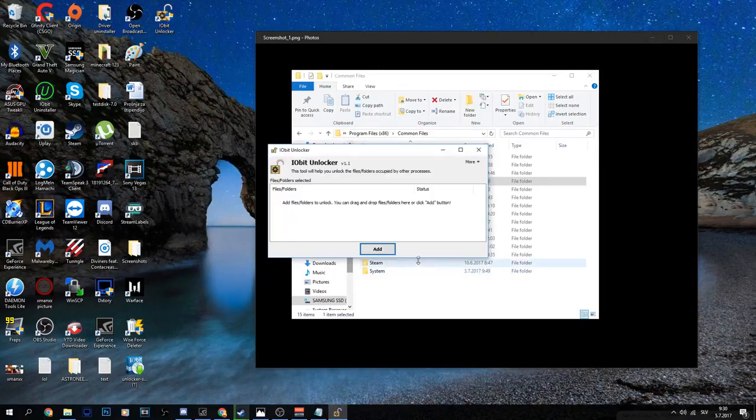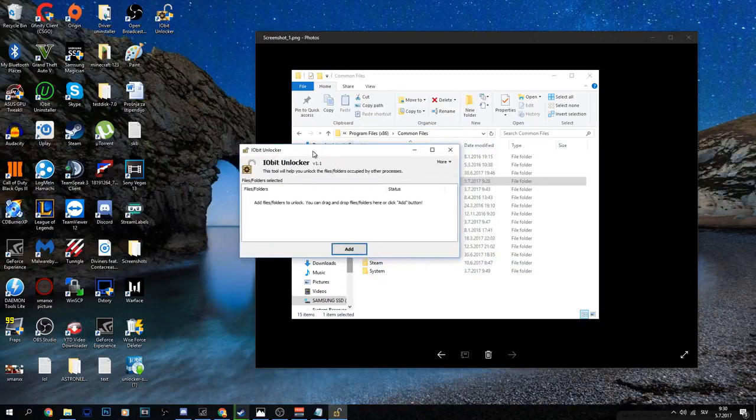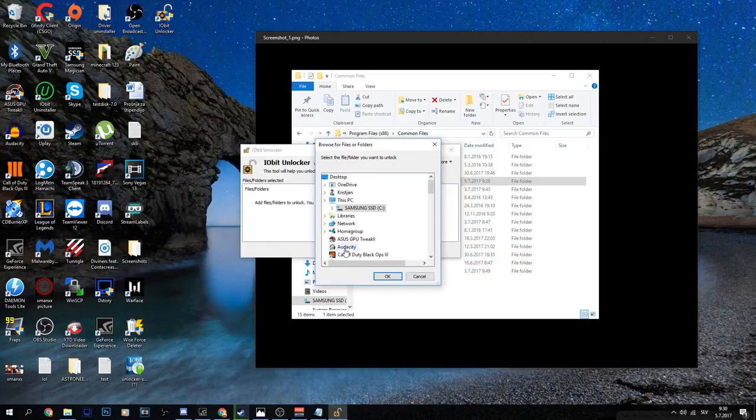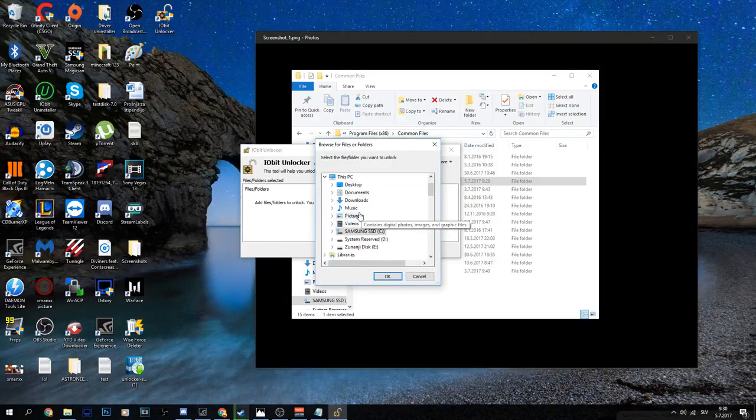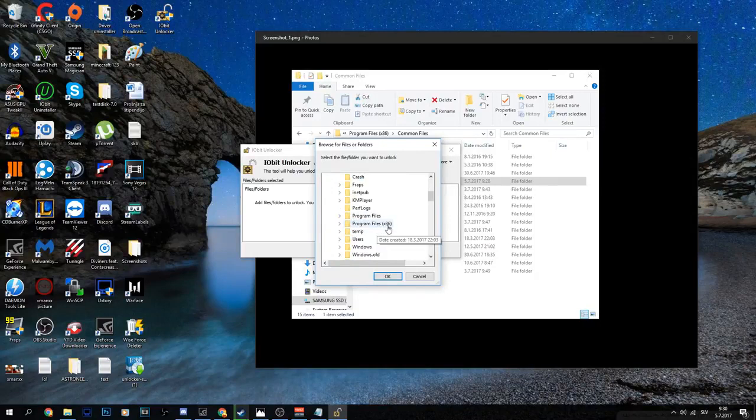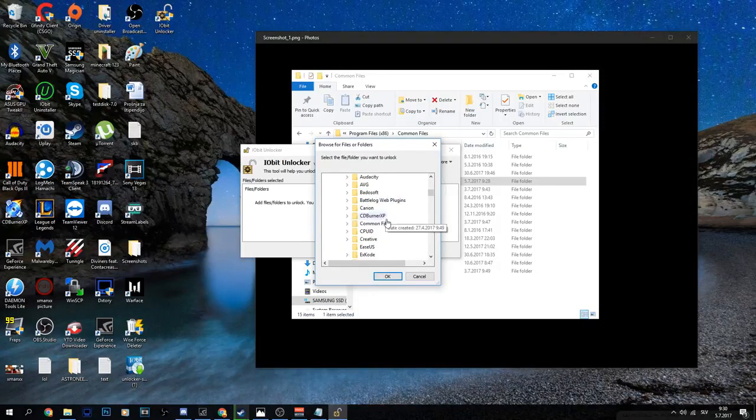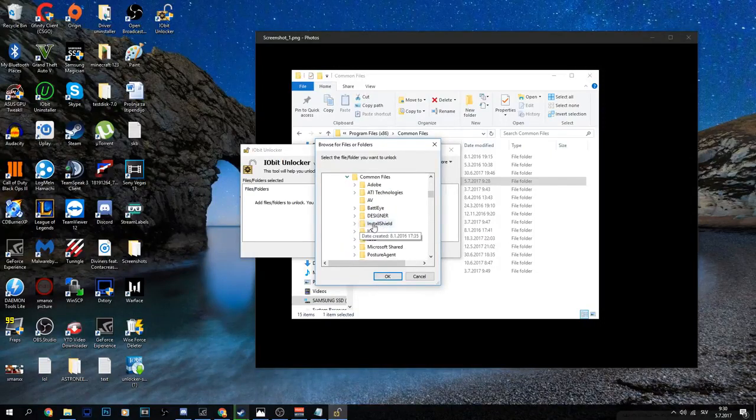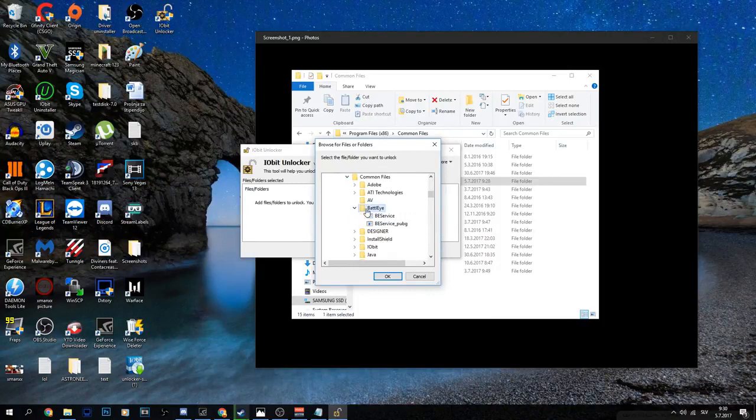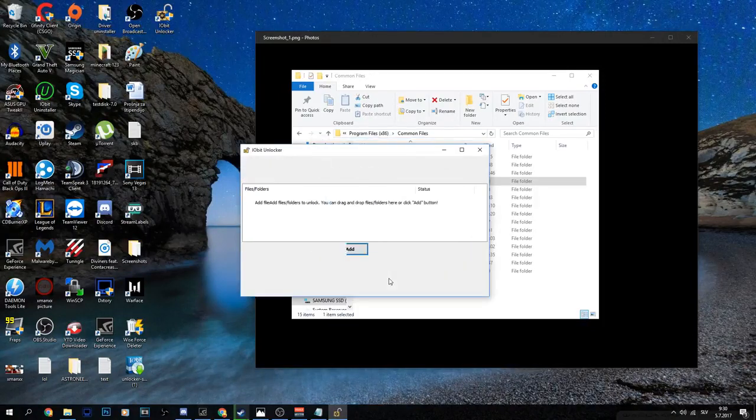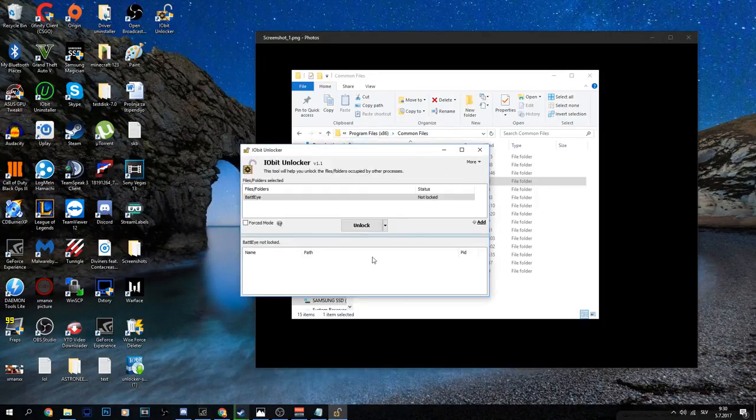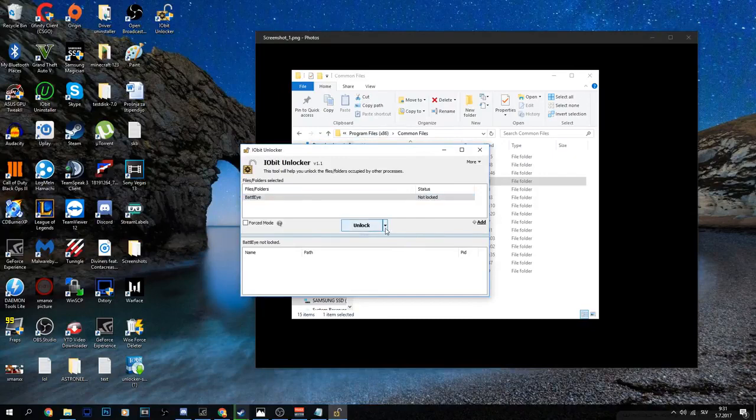Click Add, then go to C Program Files x86, Common Files, and you'll see BattlEye. Just press on it, click OK, and it's going to pop up here.